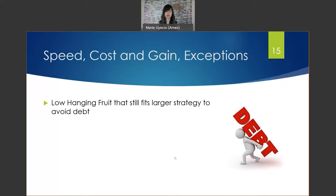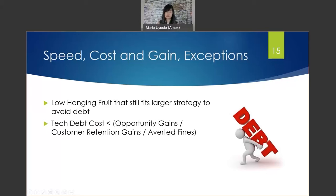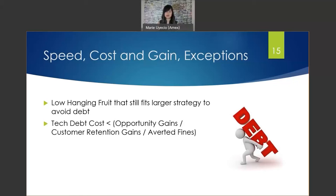Note this simple formula: is tech debt less than your opportunity gains, customer retention gains, or possibly an averted fine? If the debt returns greater than if you had remained debt-free — like, for example, getting to market ahead of your competitor to capture a larger market share — then it may be worth it. However, a big caveat: be cognizant of cumulative tech debt, as this will lead your product to become unsustainable in the long run, causing more cost to maintain and possibly requiring you to either decommission your product or rebuild it entirely from scratch.